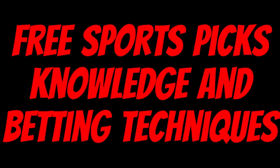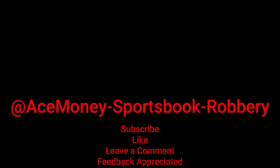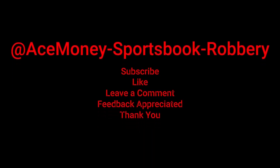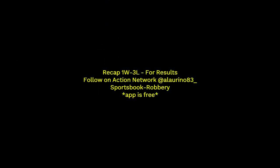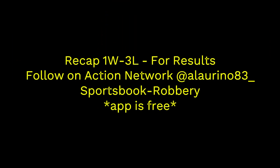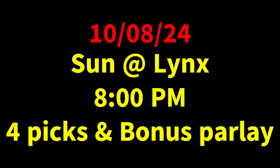Ace Money the name, getting paper the game. My goal is to help you get that money by sharing my picks, as well as some useful knowledge and betting techniques. Now while we go over this recap, I'd like to get right into these picks so we can get in and out like a B&E with handicappers, so it's the SBR, Sportsbook Robbery.